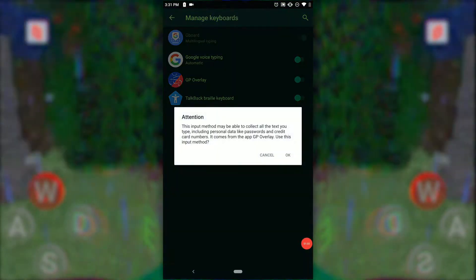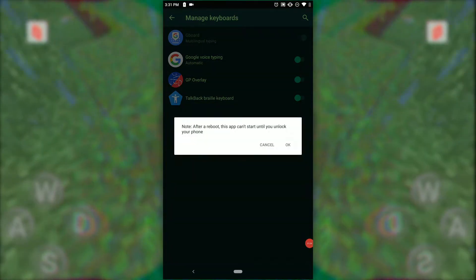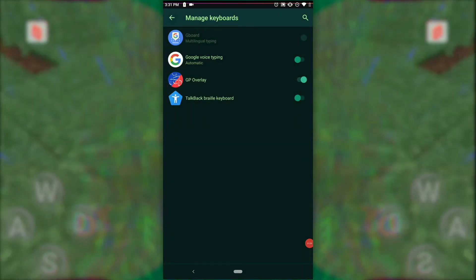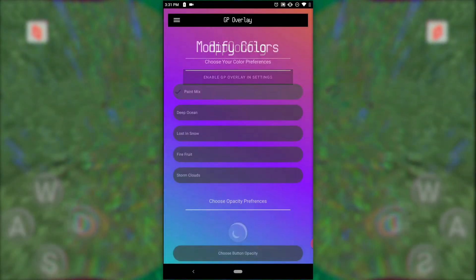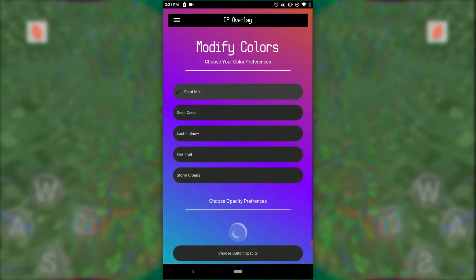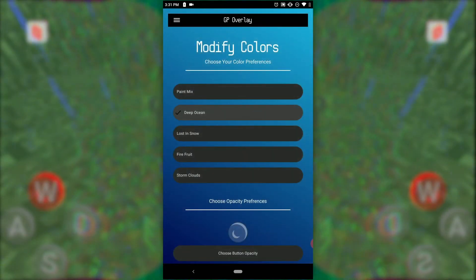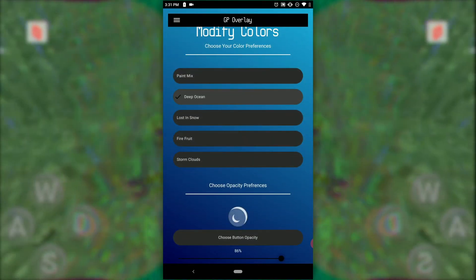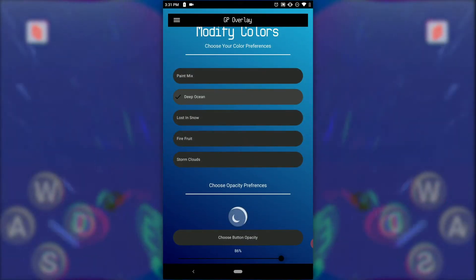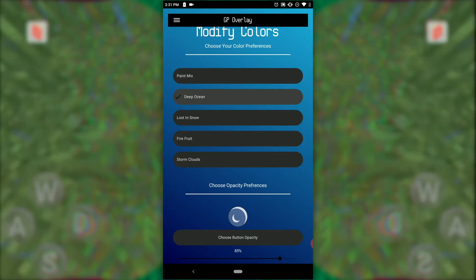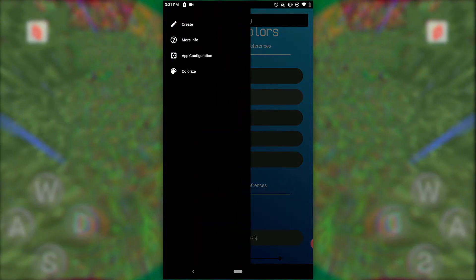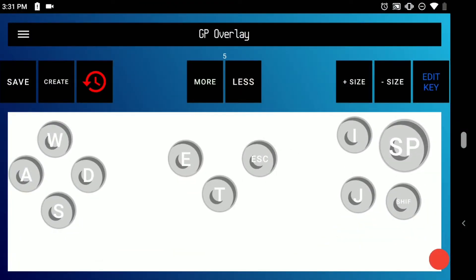Turn on this switch right here. I'm going to change the color — let's change it to deep ocean — and then change the opacity to about 75 so it's a little bit more apparent. Now you want to create your gamepad.